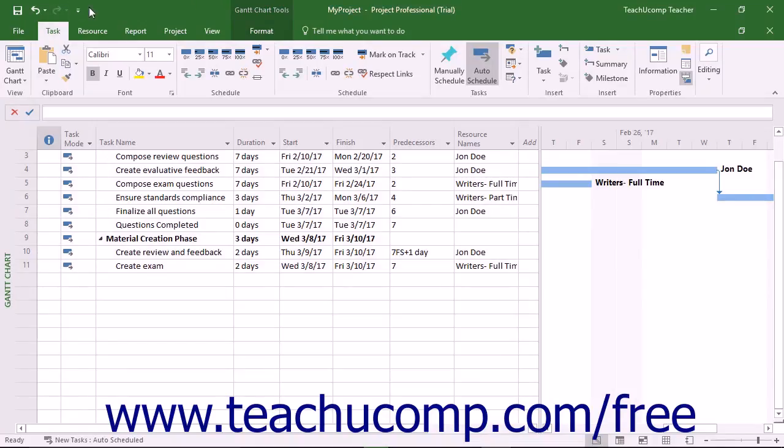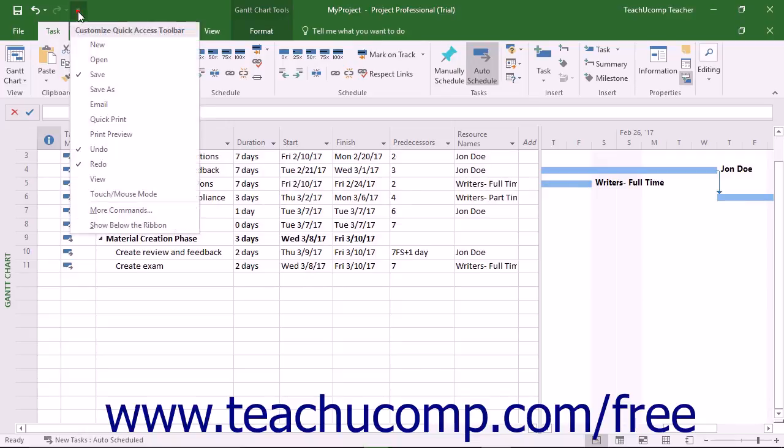The Quick Access Toolbar is located above the ribbon by default. However, if you want to place it below the ribbon, click the Customize Quick Access Toolbar button at the right end of the toolbar, and then select the Show Below the Ribbon command.